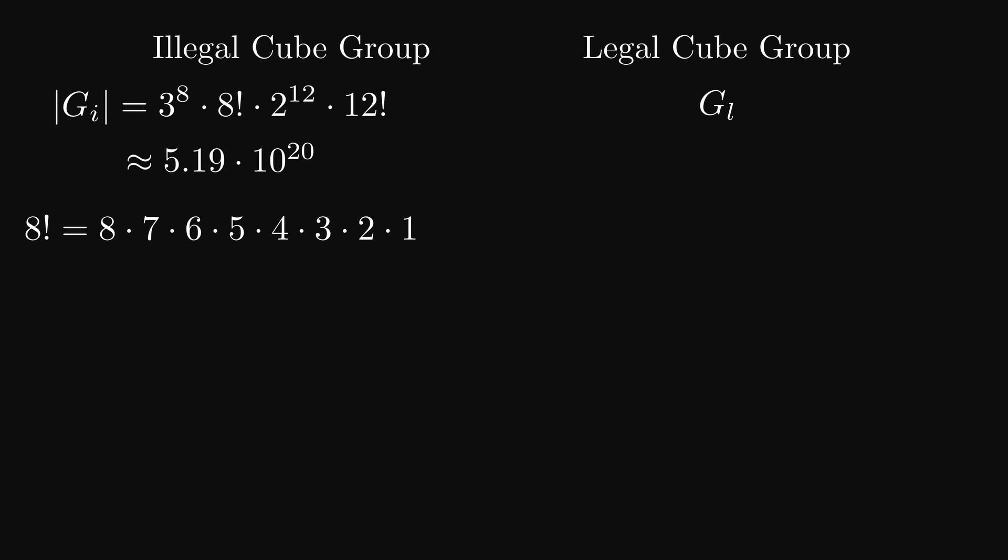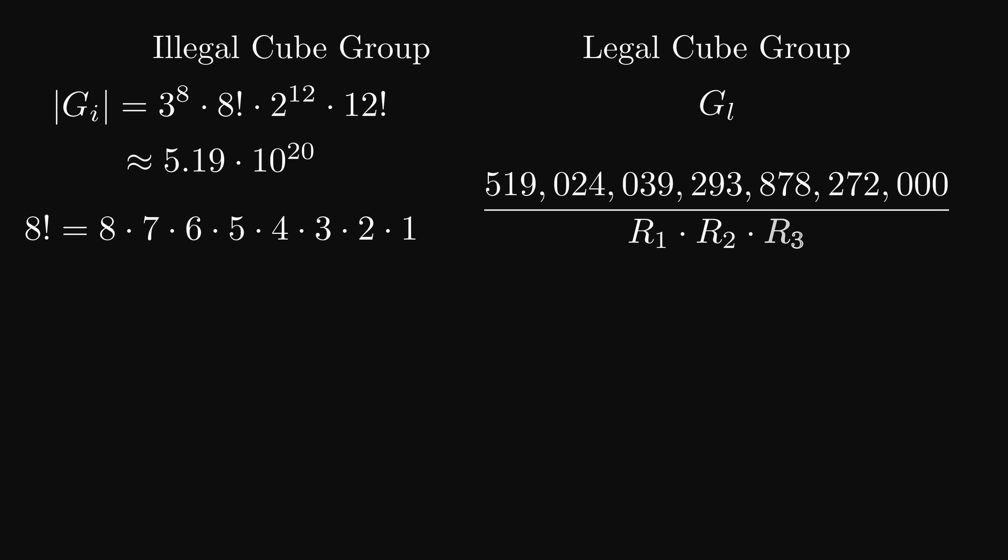More interesting is the legal Rubik's cube group though, since that is how you would normally solve a cube. The legal Rubik's cube group is the illegal Rubik's cube group, but with three restrictions, that reduce the total number of possible arrangements. These restrictions R1, R2 and R3 are a single corner twist, a single edge flip and two swap pieces. Corner or edge doesn't matter, but as soon as two corners and two edges are flipped, it is possible to solve the cube again.